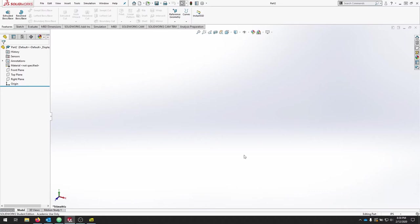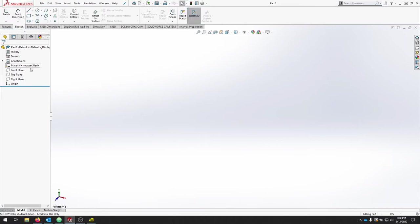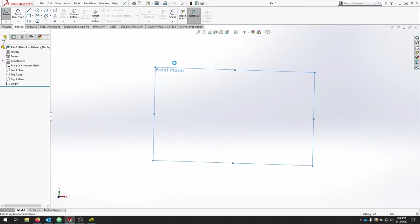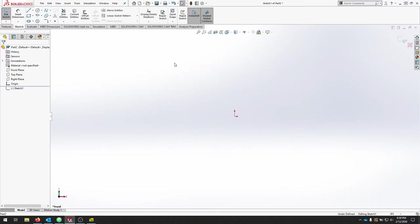We're going to create a simple part that should share some of the features of the design tree and allow us to get started in controlling some of our parametric designs. To get started, let's roll over to the Sketch menu. We'll click Sketch and we'll click the front plane.